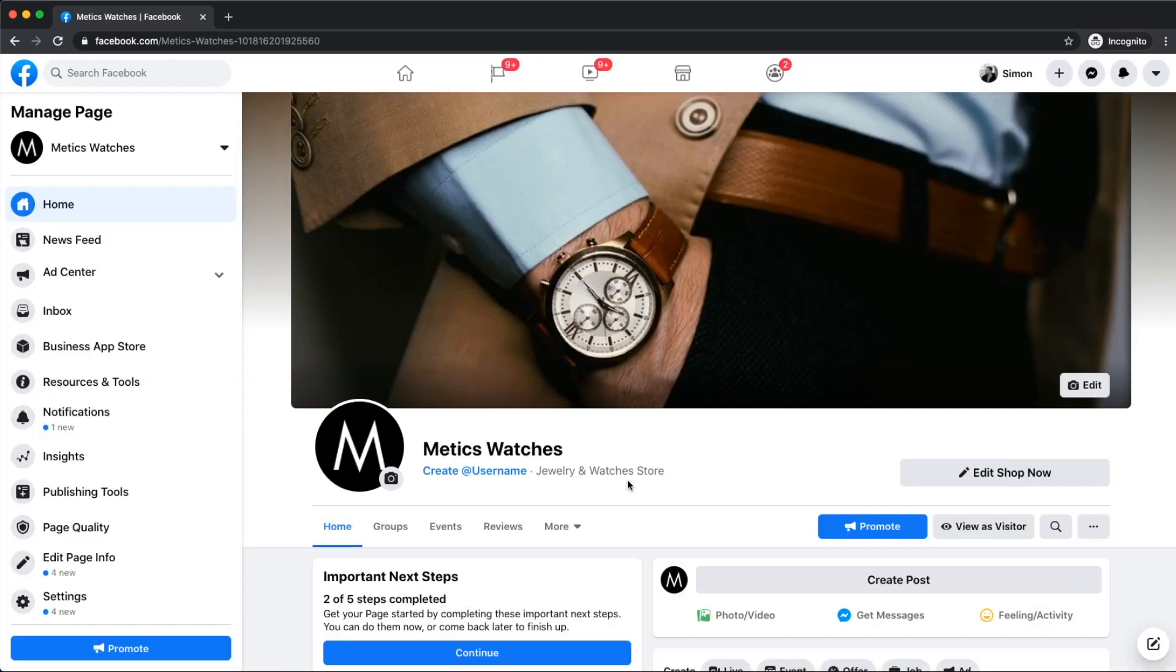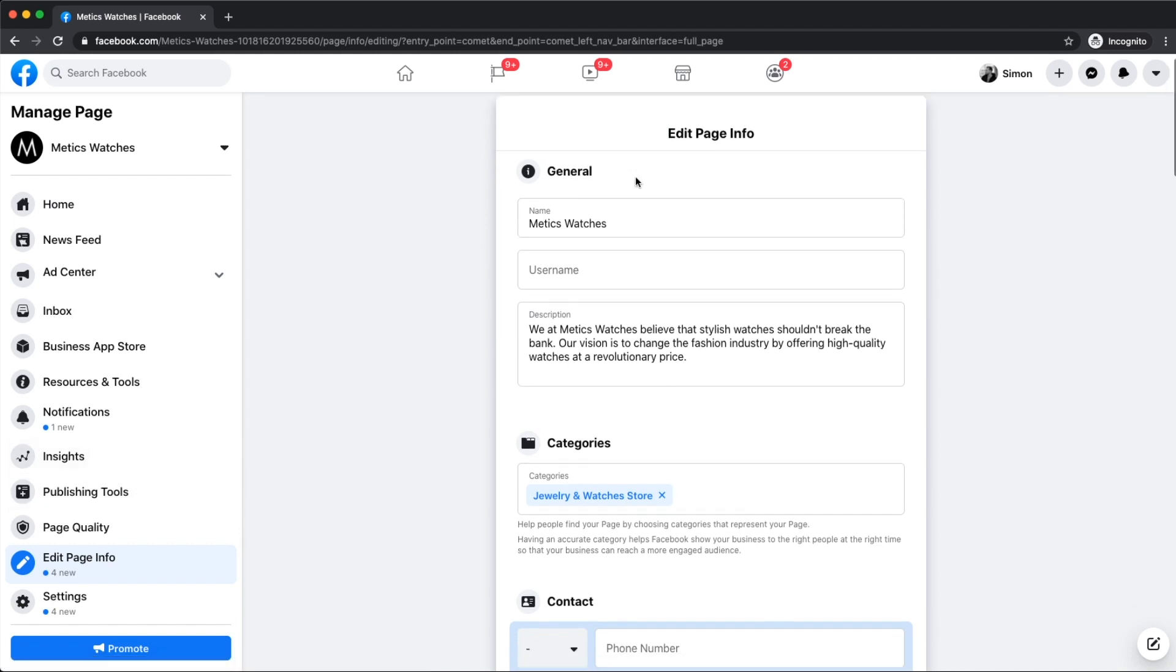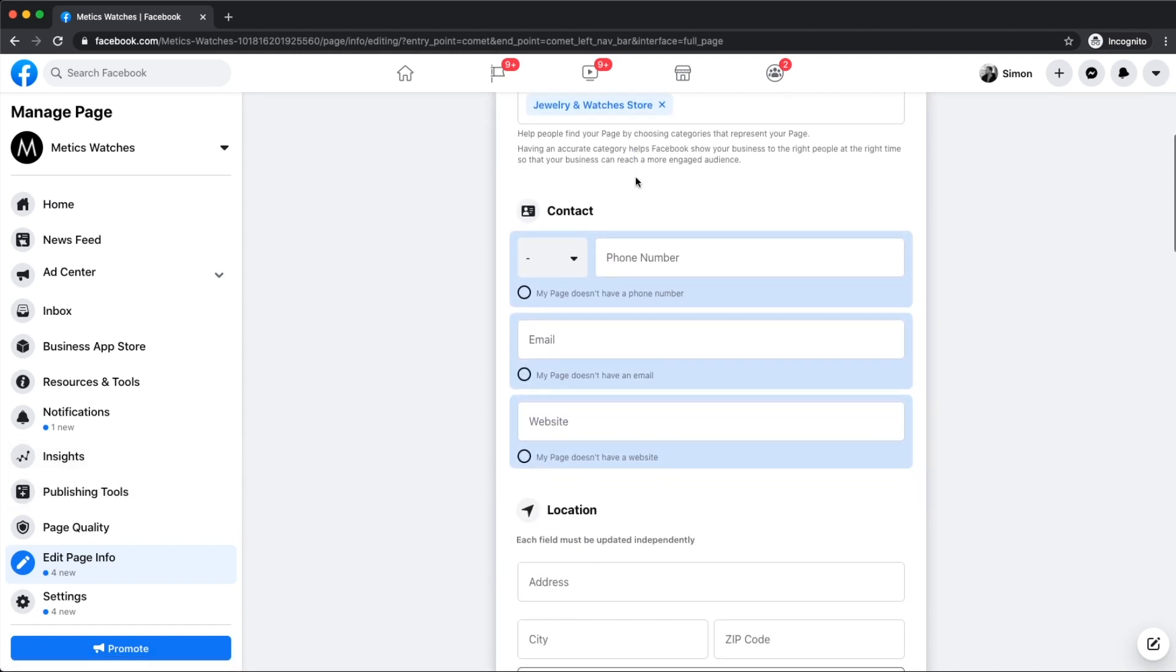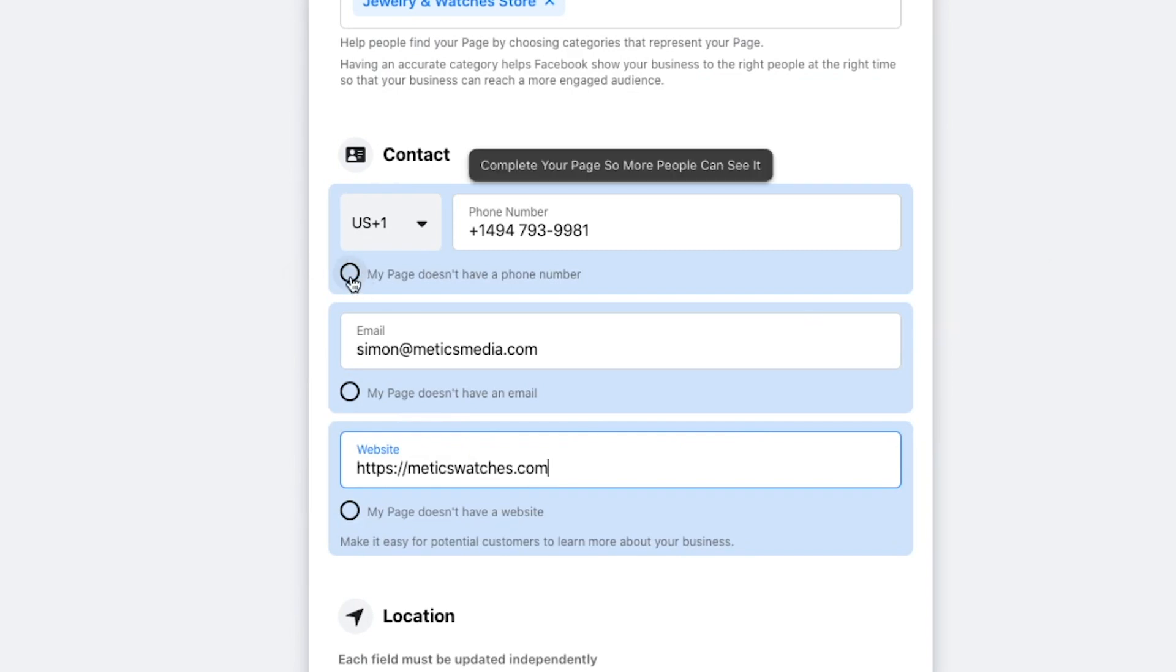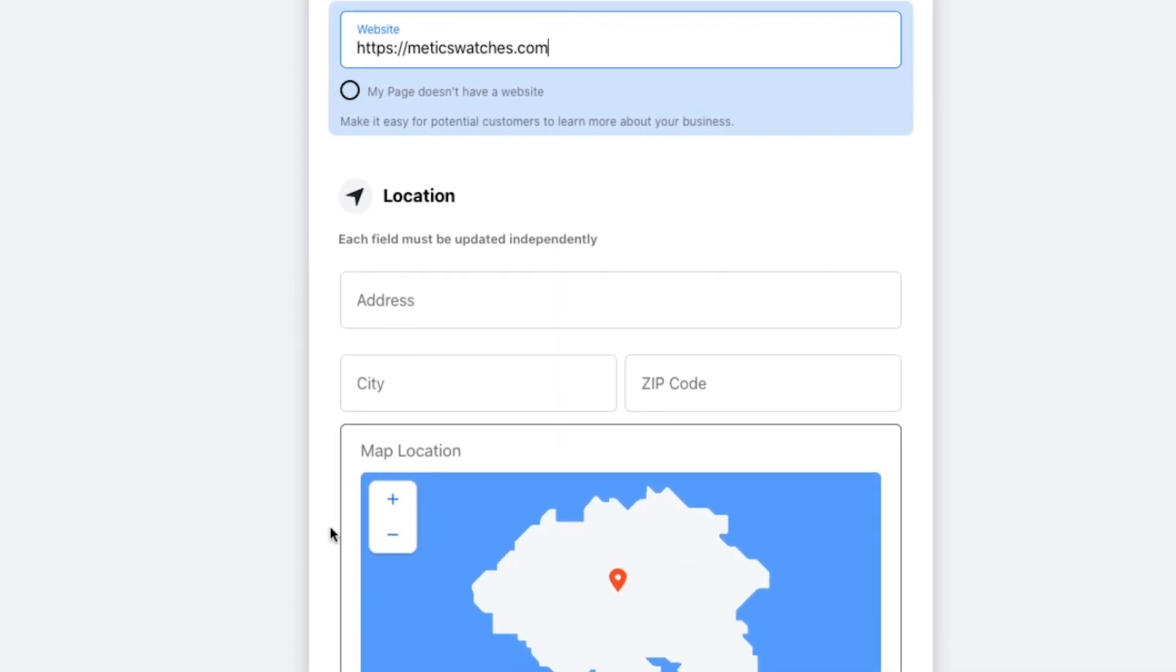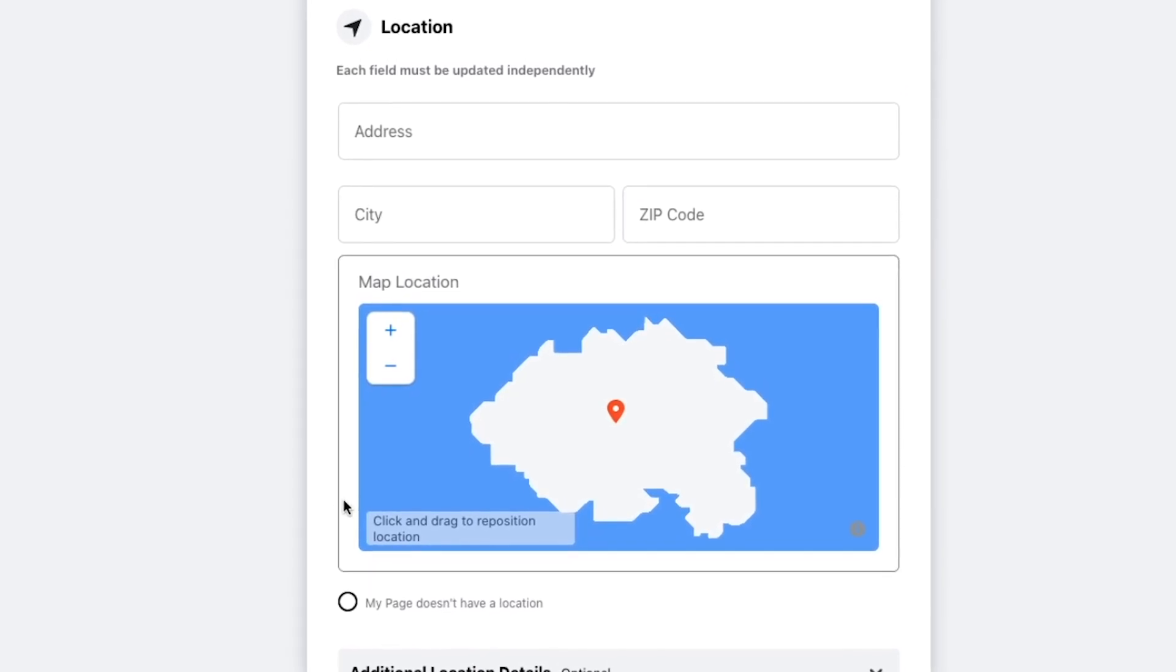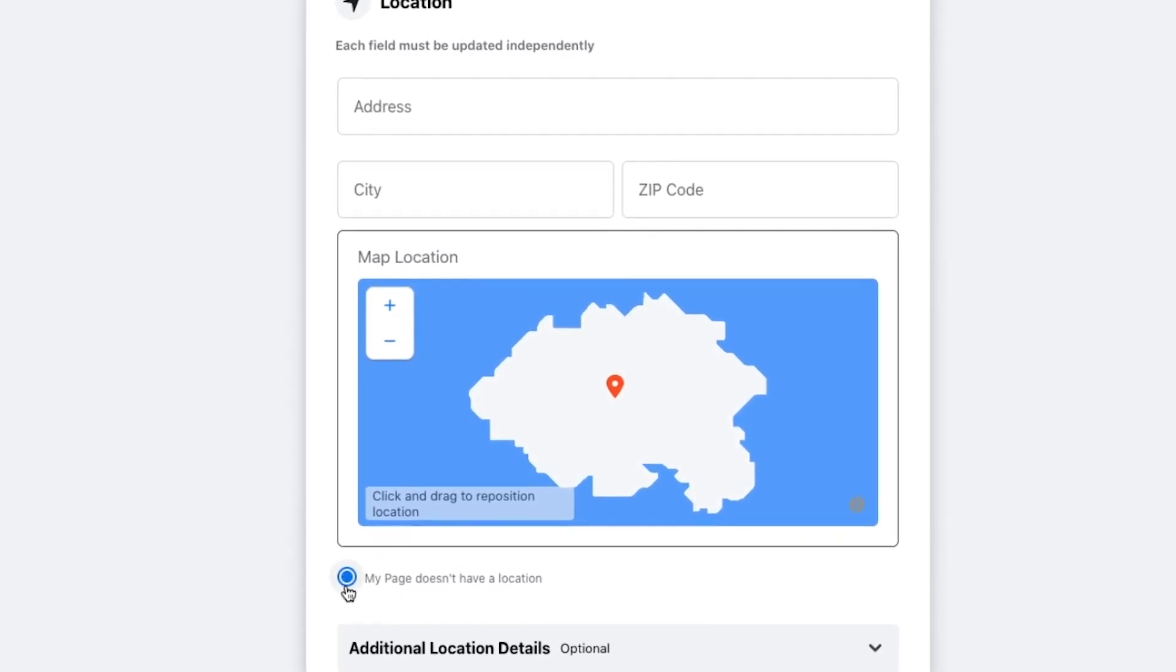The next thing we want to do is go to the left side of the page and click on edit page info. We've already set up the general info and the categories. So let's scroll down to the next part. Here we can add our contact information like phone number, email address and website. Or in case we don't want to add that information, we could just click on my page doesn't have a phone number, email or website. Then we're going to scroll down and do the same for our business location. And again, if you don't want to enter your location details, just click on my page doesn't have a location.